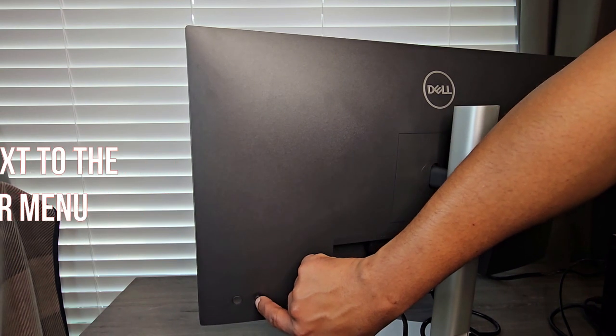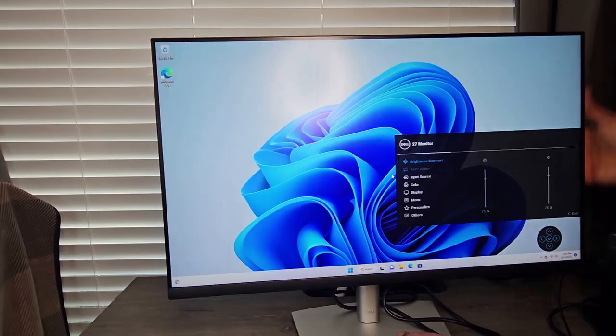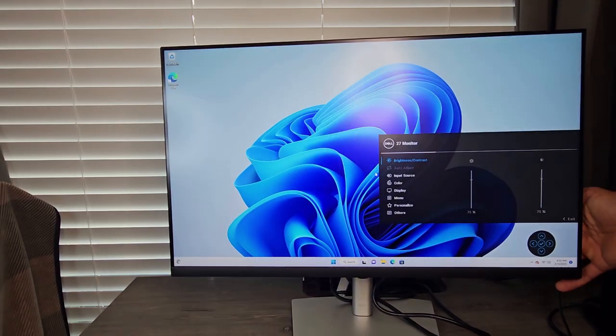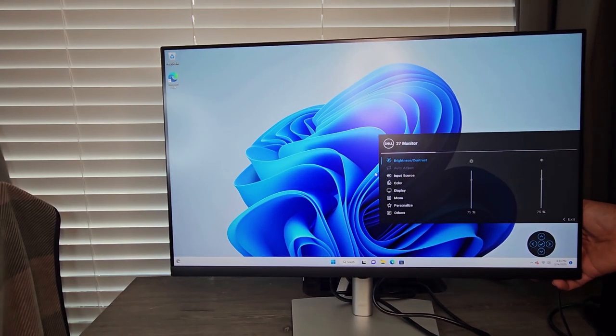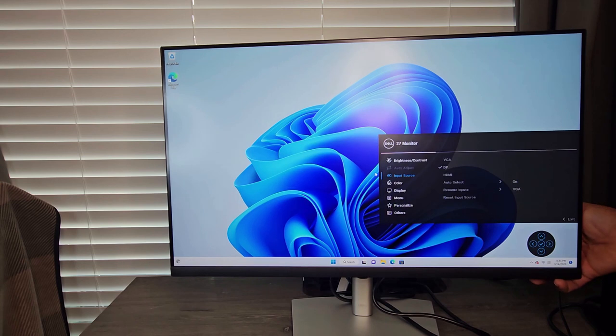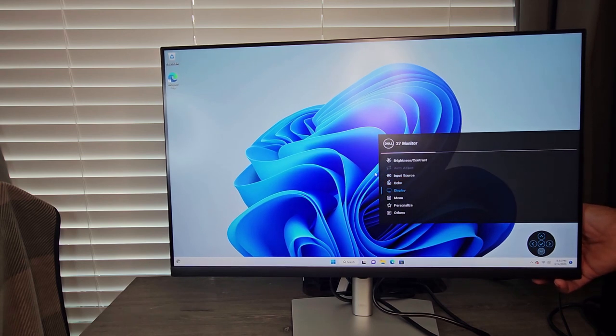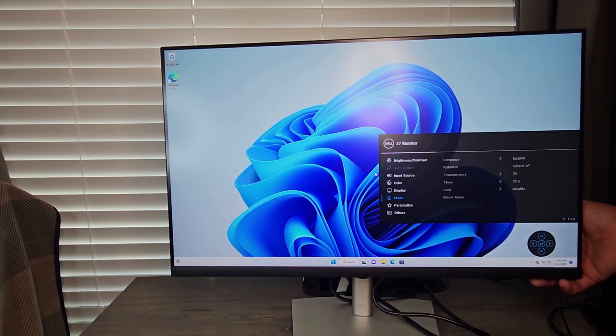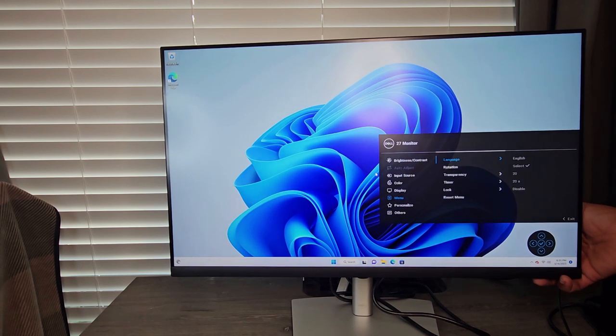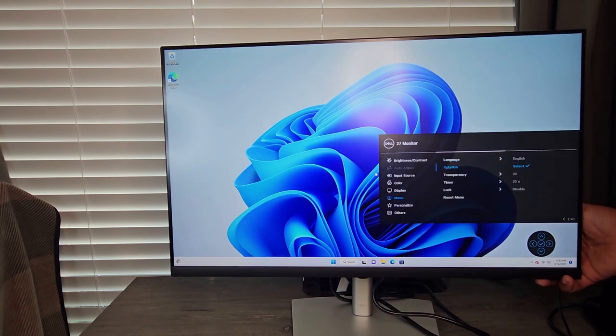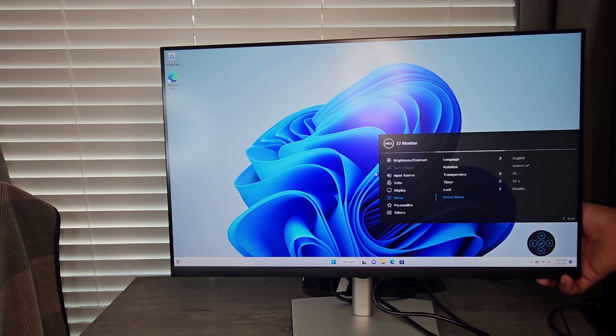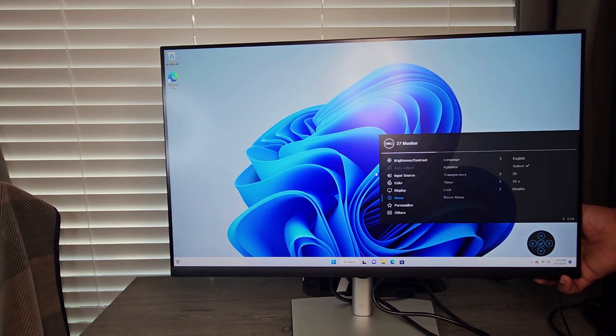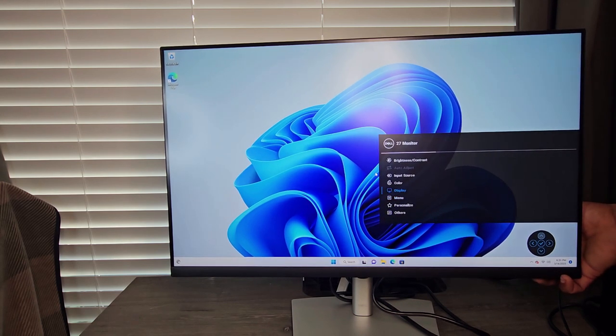And you press to select. I'm trying to make a selection. Now I can move from input source to color to display to the menu. And if I want to select I just click on it. That's the rotation, transparency, timer, lock, and the reset. And if you want to go back you could easily go back. That's really cool.